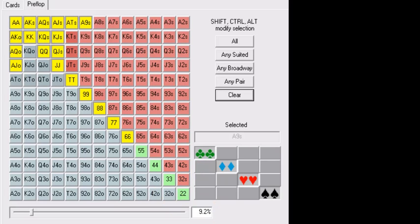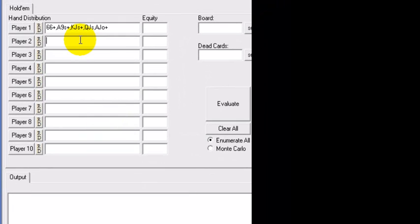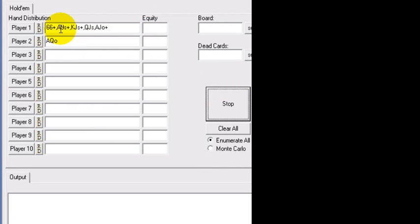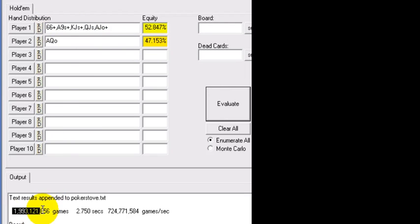And if you want to know what your hand is, how strong your hand is in relation to that, let's say you've got ace-queen offsuit. You come in here, you just put in your actual holding, hit evaluate, and that shows you how ace-queen offsuit performs against that entire range, as you guys see here.